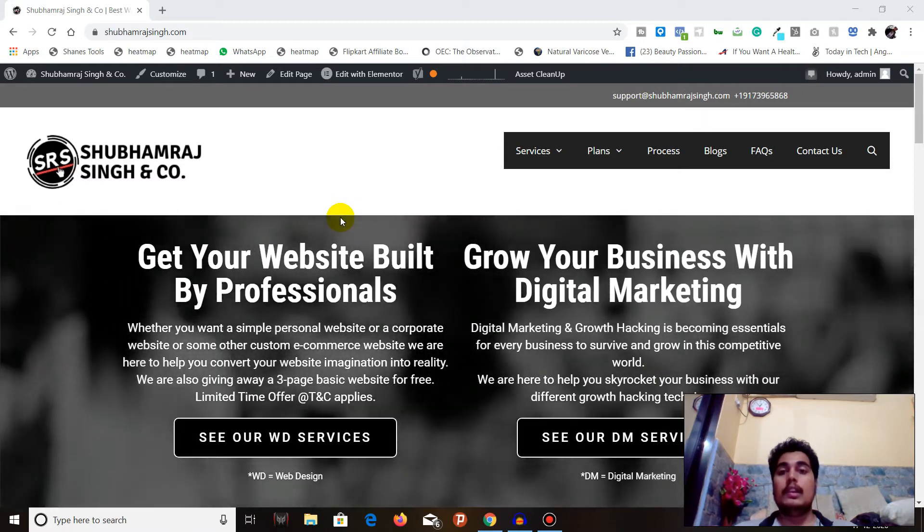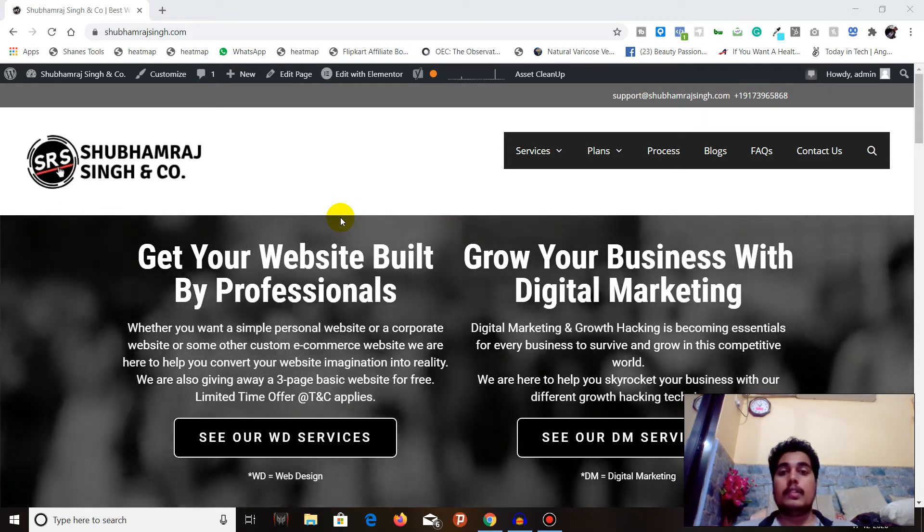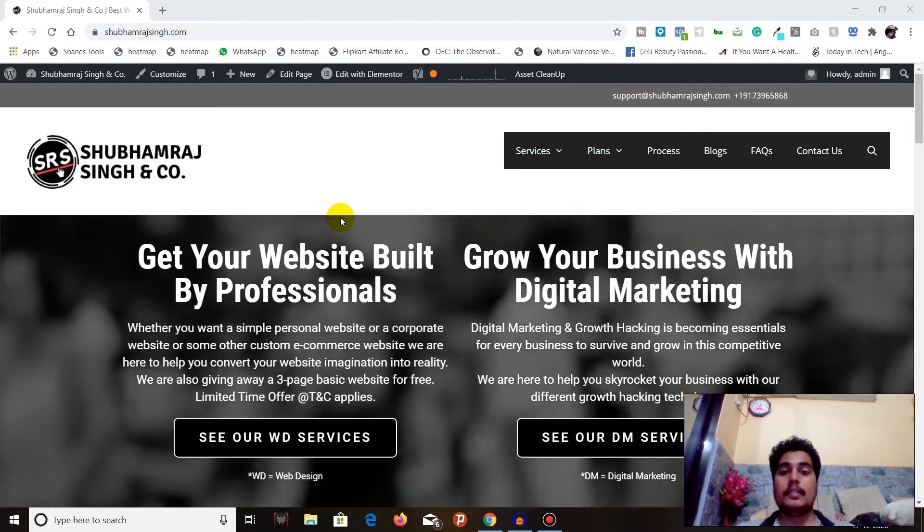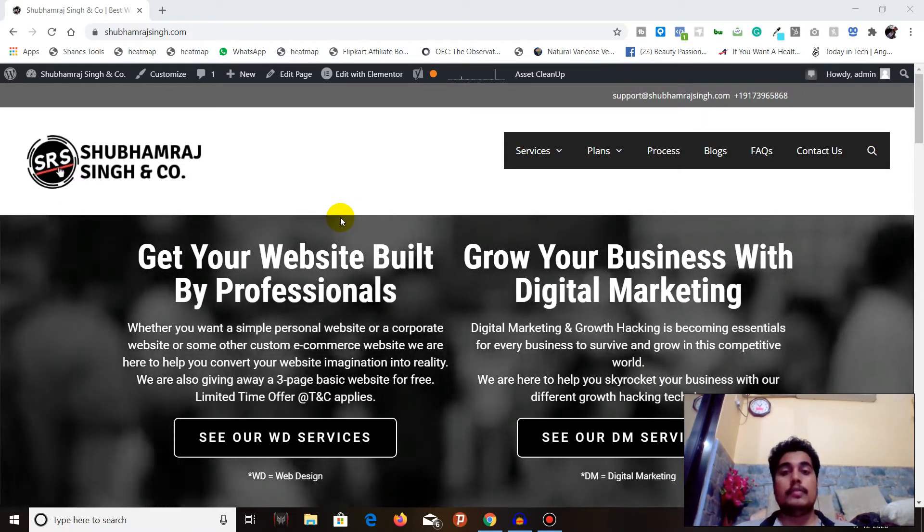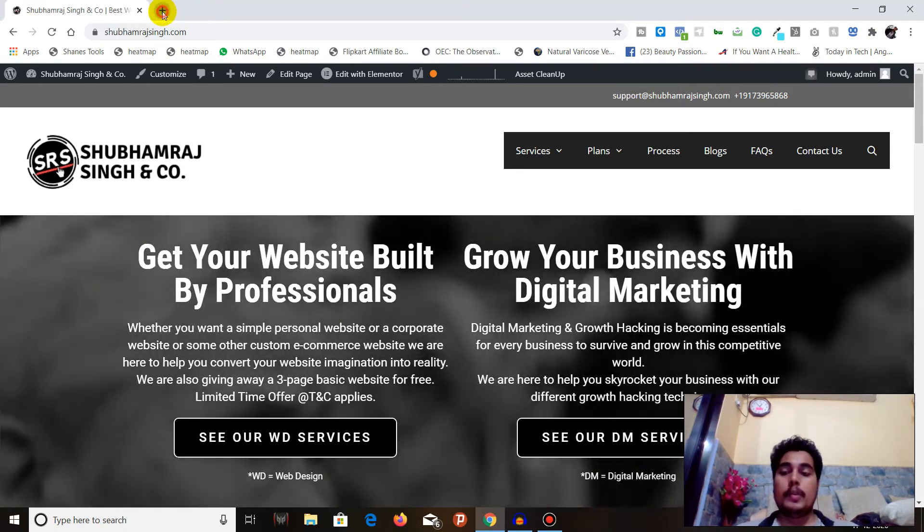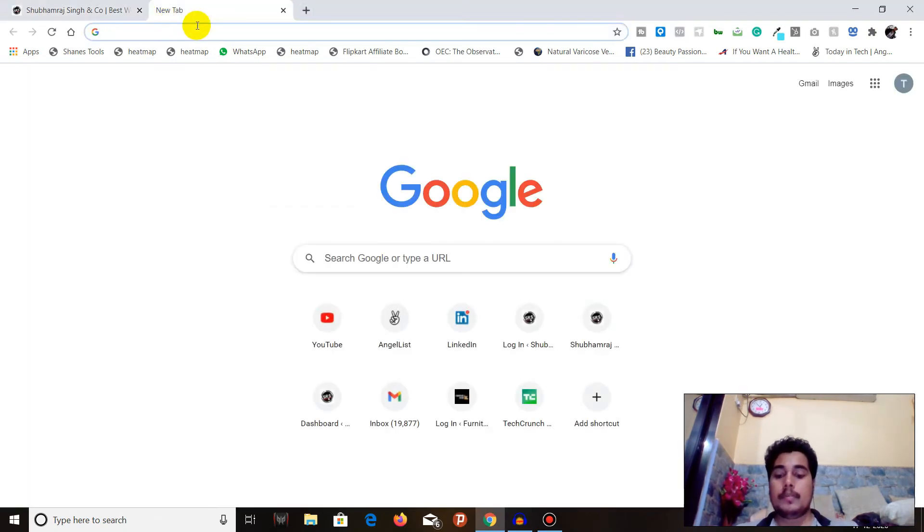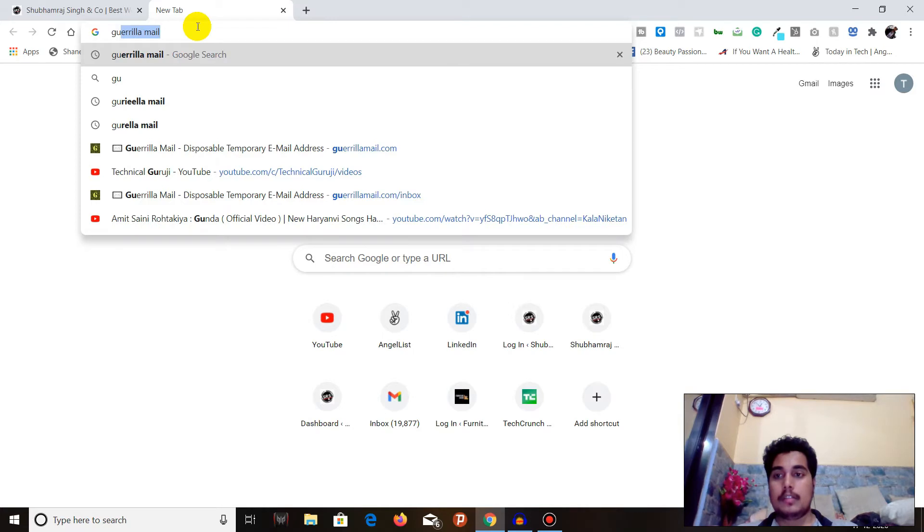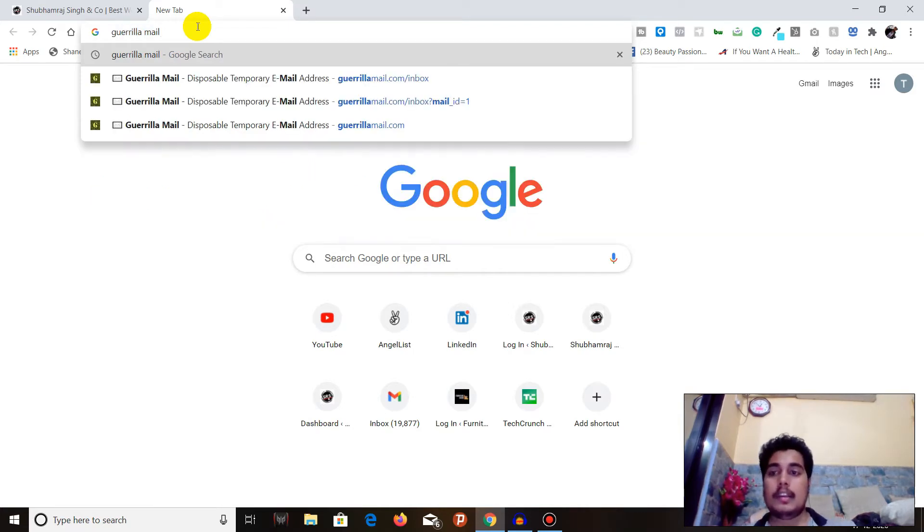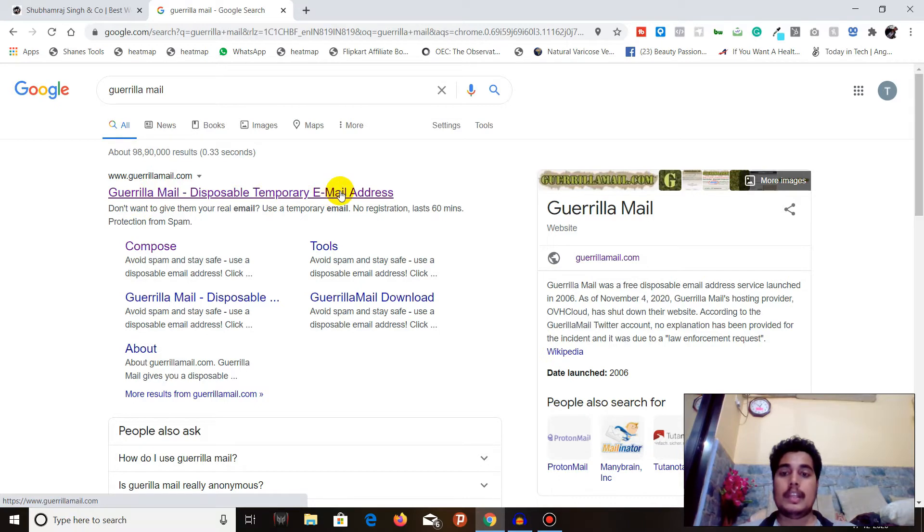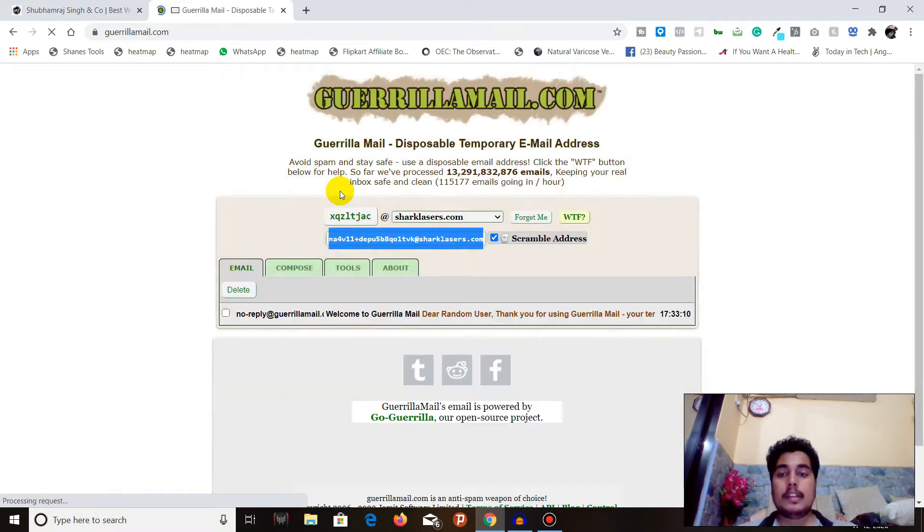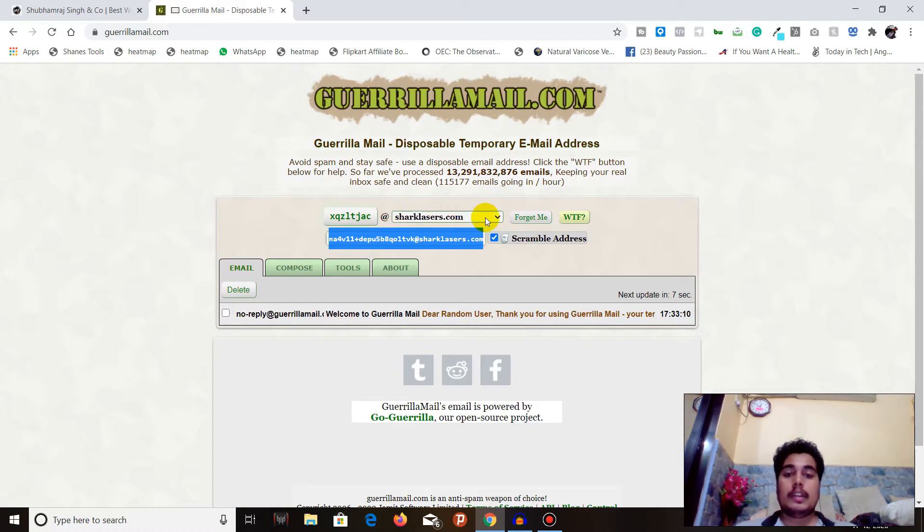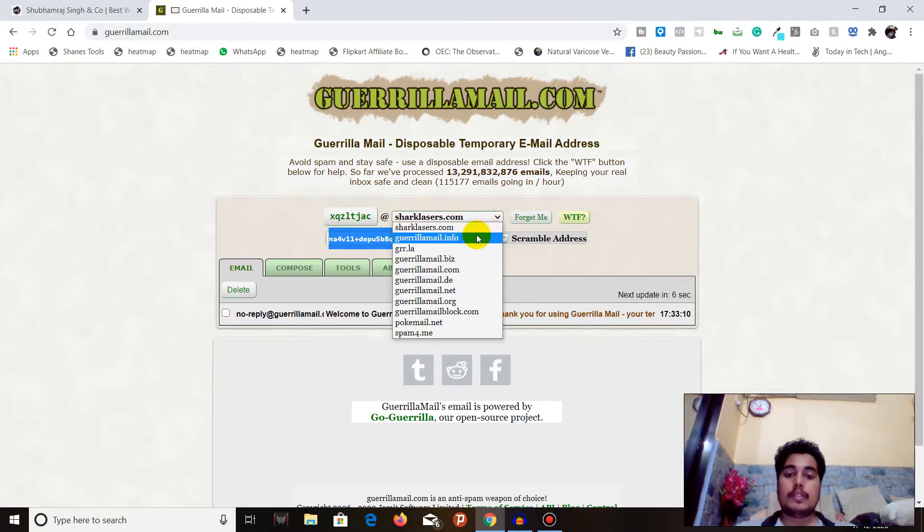Without wasting any time, let's get started. First, you have to open a new tab and search for Guerilla Mail: G-U-E-R-I-L-L-A M-A-I-L. Click on this website, Guerilla Mail - disposable temporary email address.